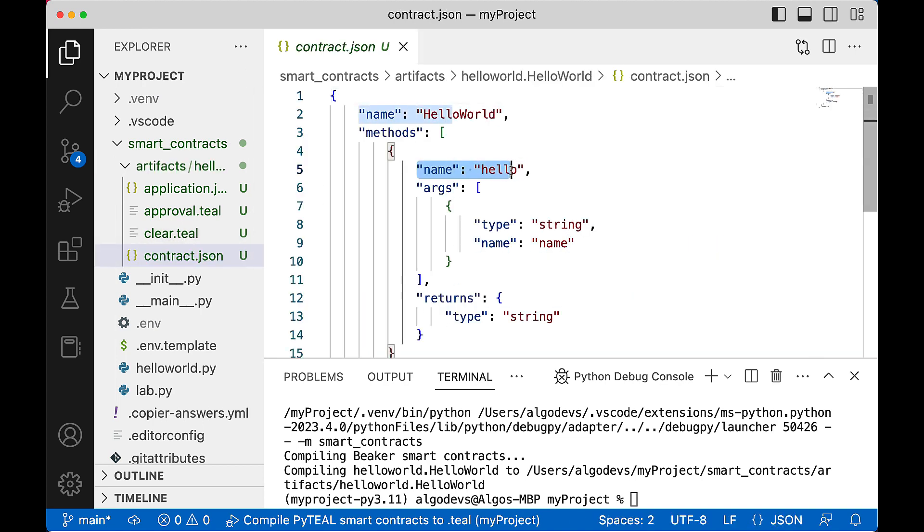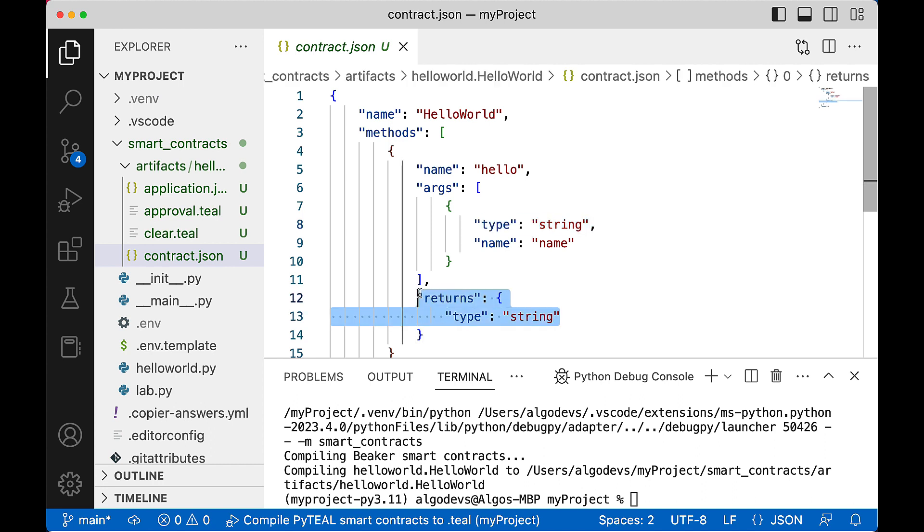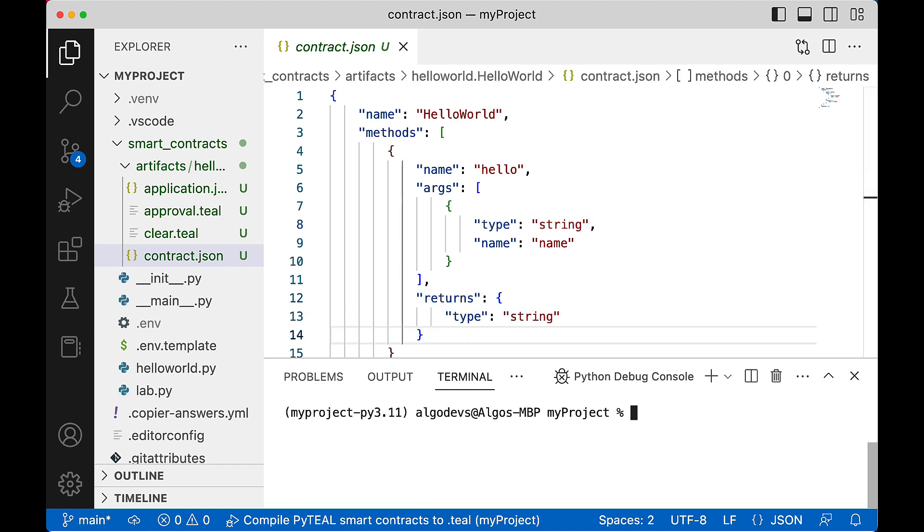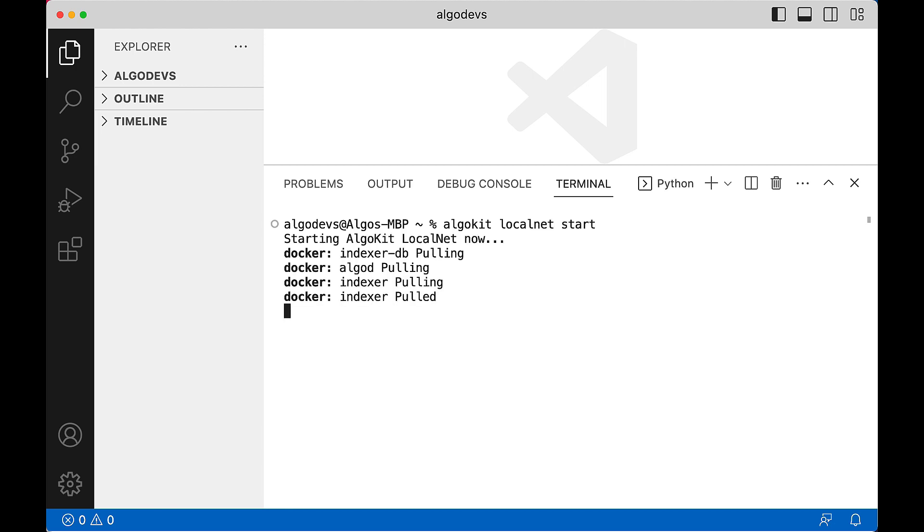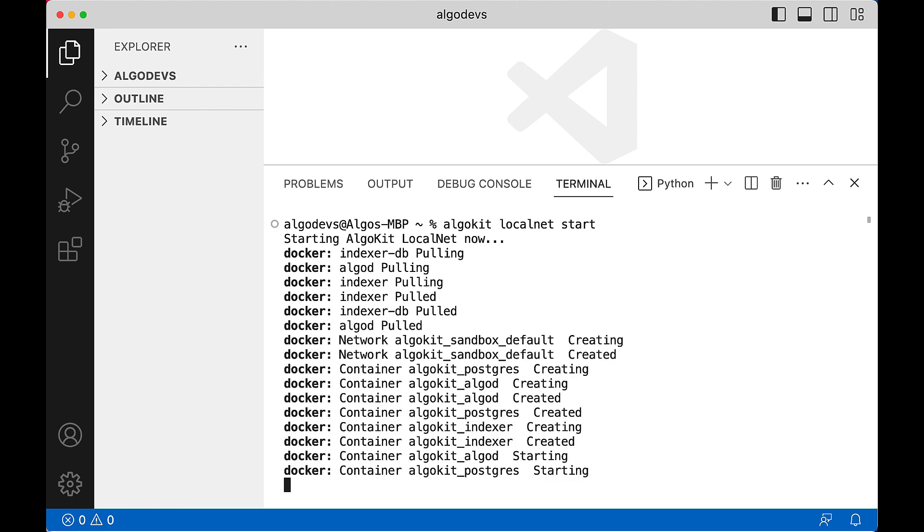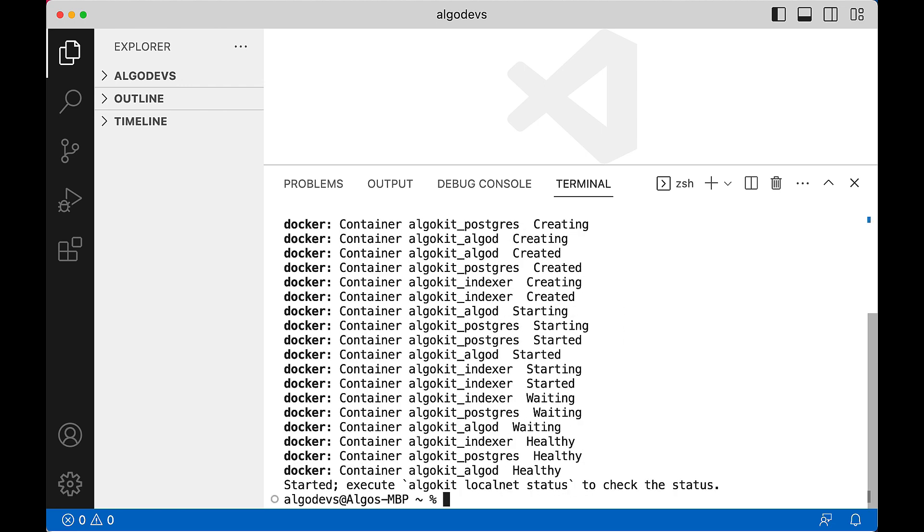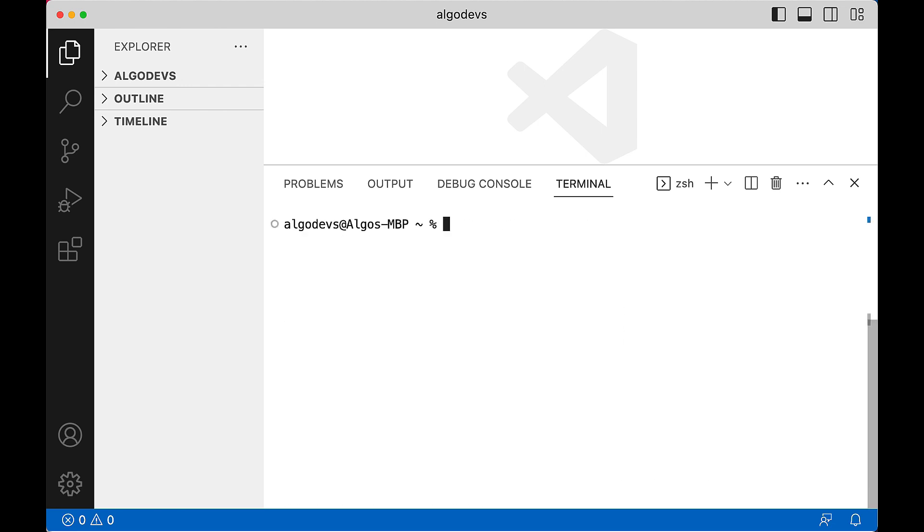You will use these files when deploying your dApp just after we get the Algorand infrastructure up and running. Issue the command algokit localnet start. This starts a local Algorand development blockchain where your dApp will reside. It normally takes less than one minute to start this local network.